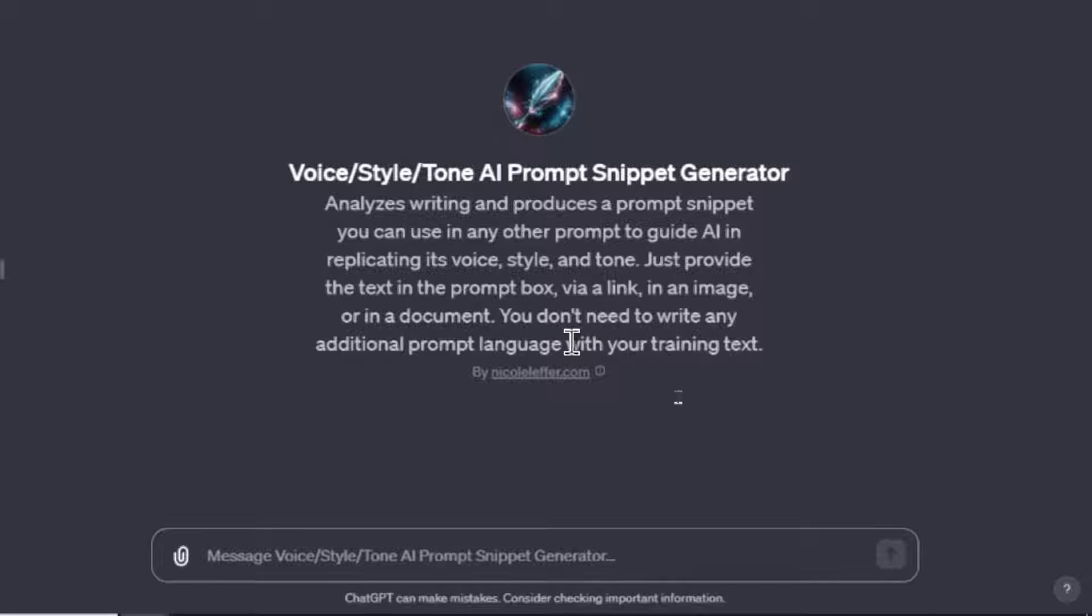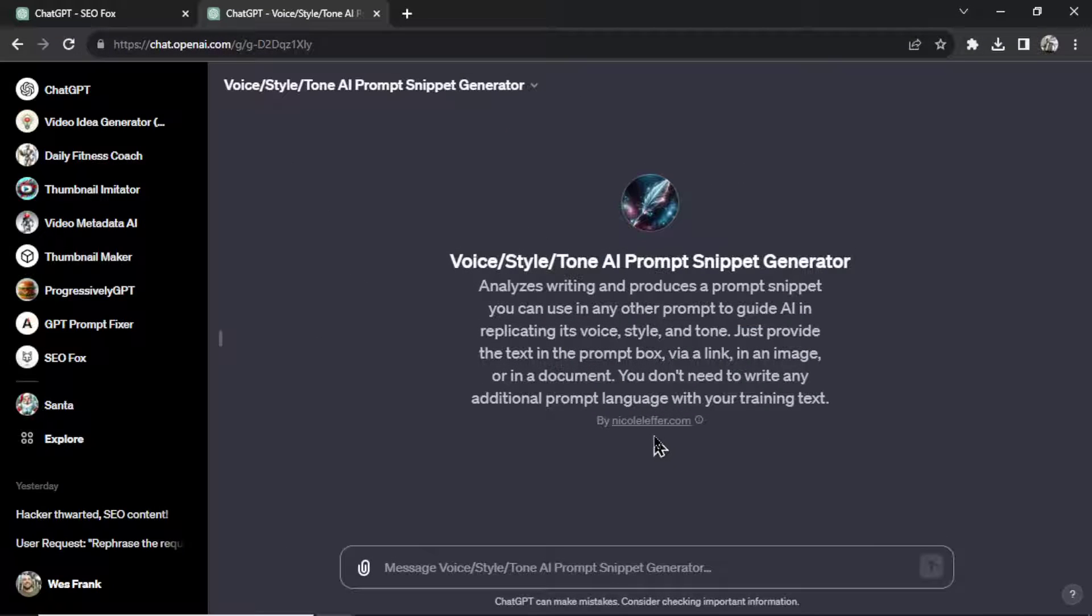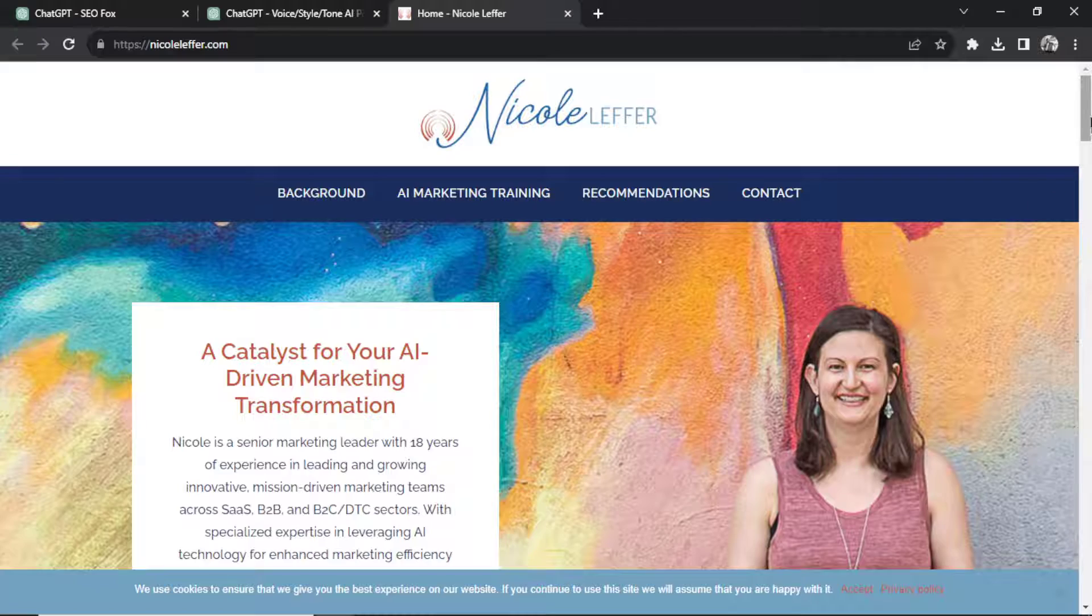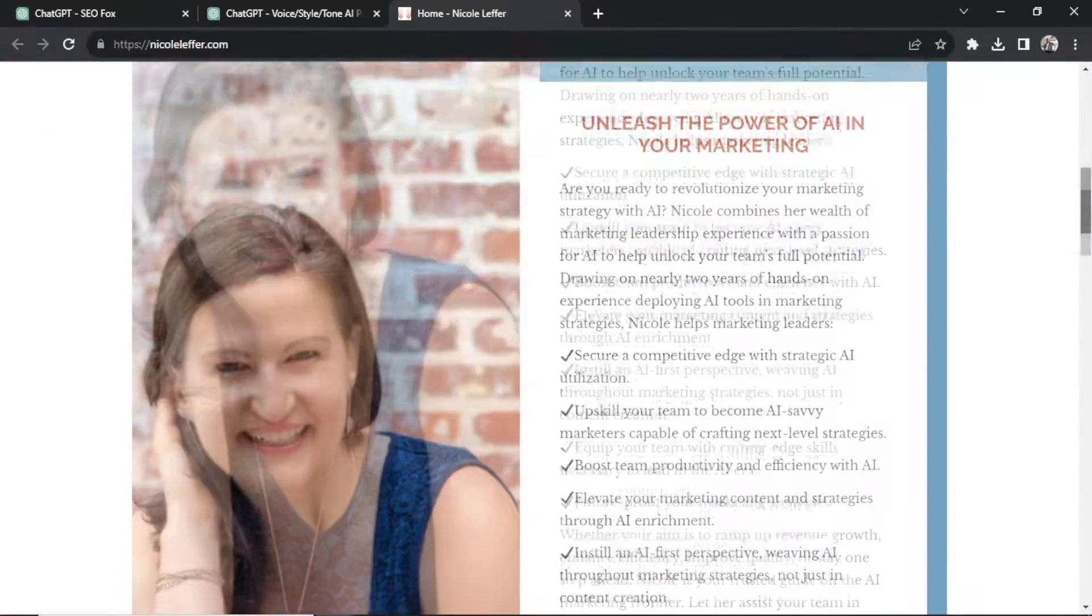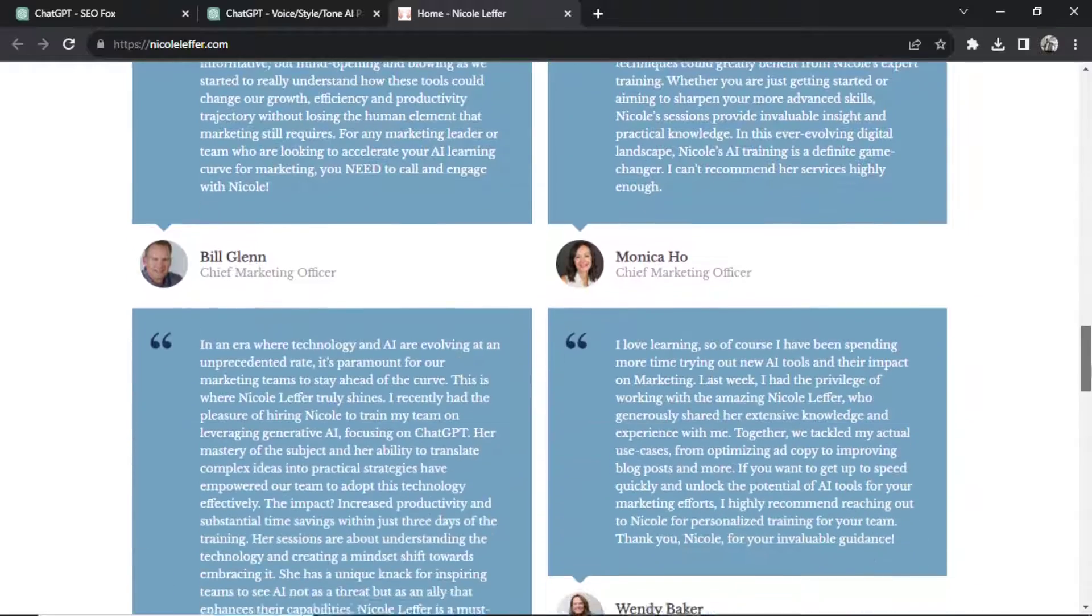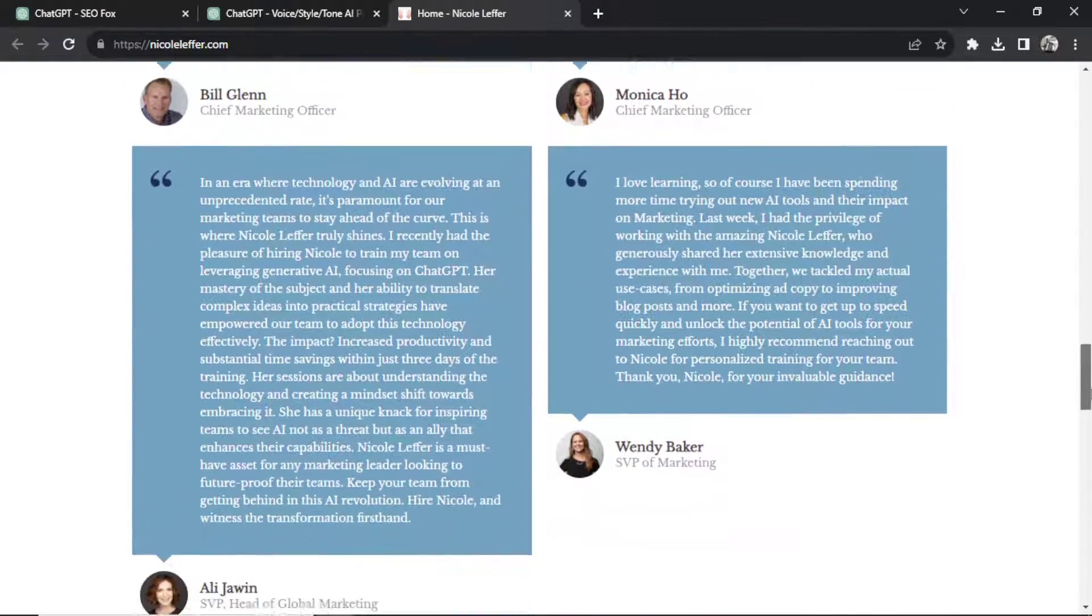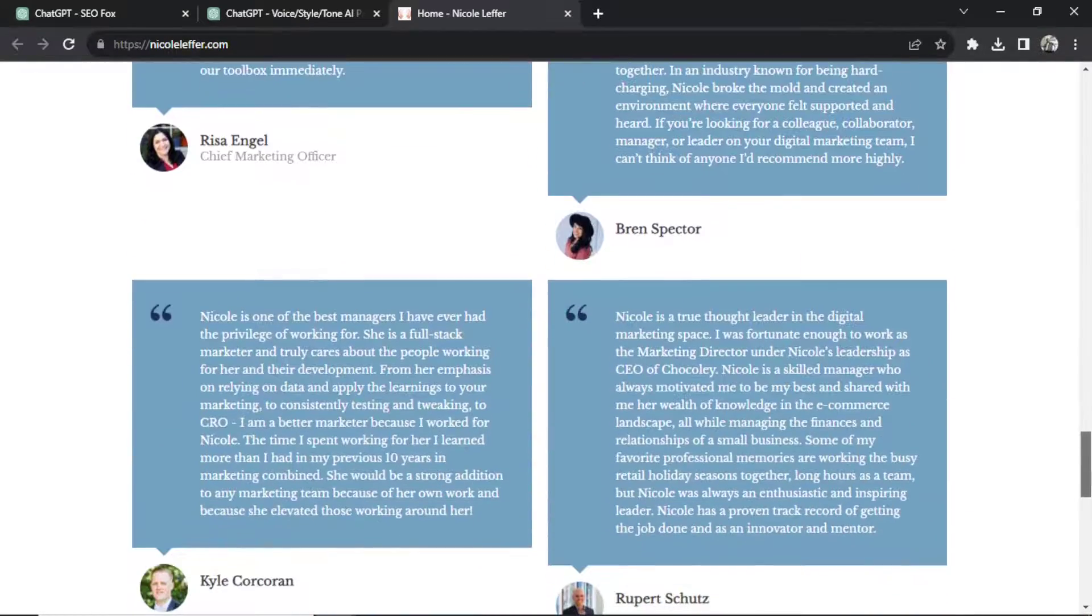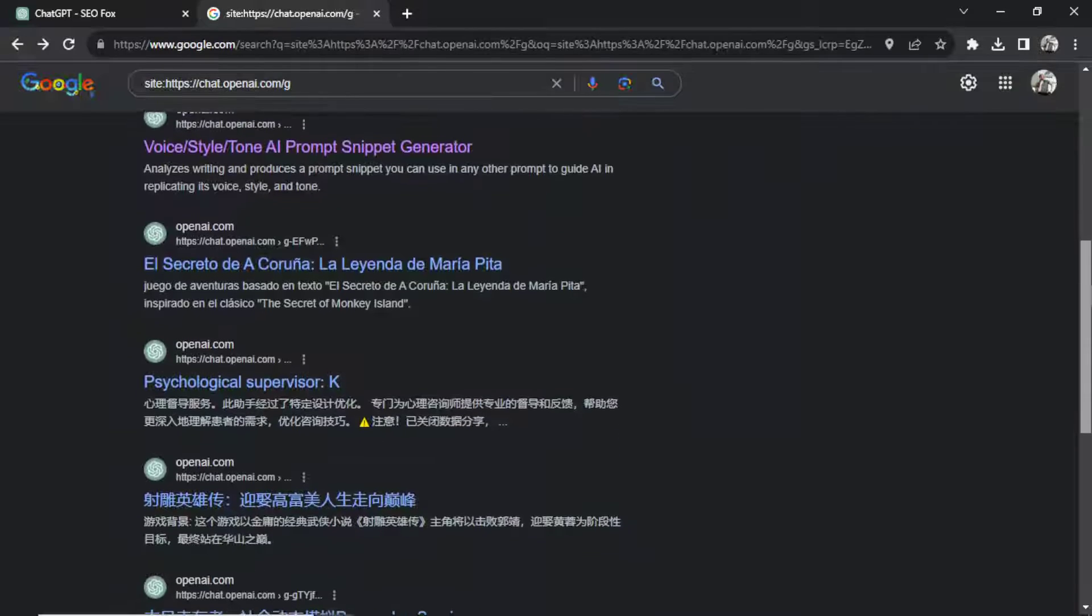And I can even click on this user and this person Nicole has linked to their website. So this is going to be big when you have custom GPTs on the marketplace, you'll be able to link back home and hopefully get some traffic to your website for all of your hard work.